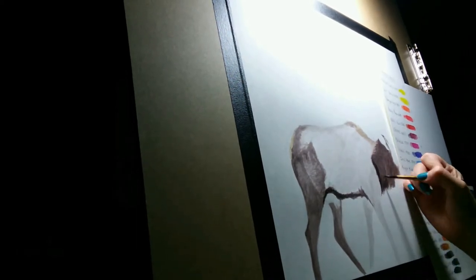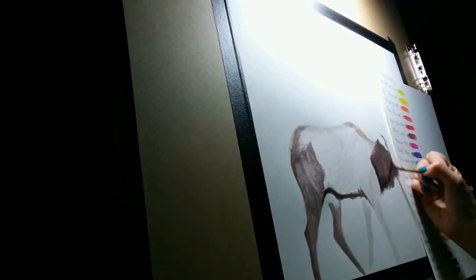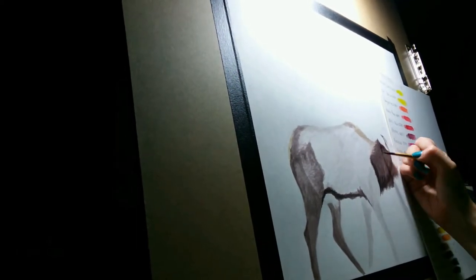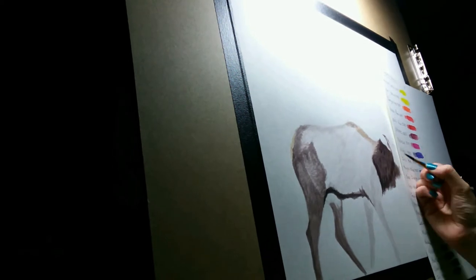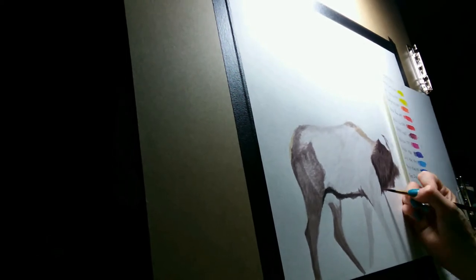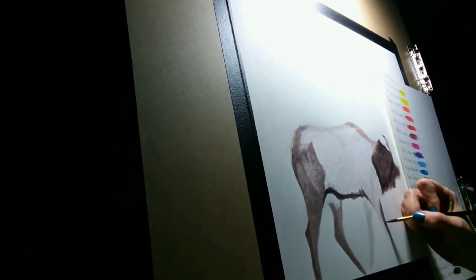Now I'm coming in with the Inktense pencils. In a second, I'll use those to add a little extra depth in a few areas.